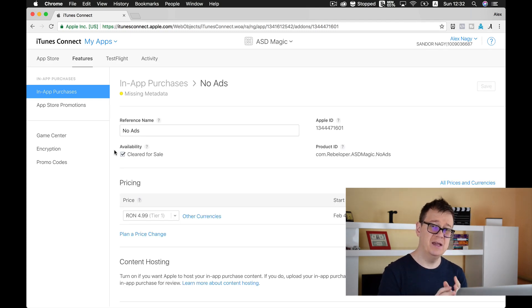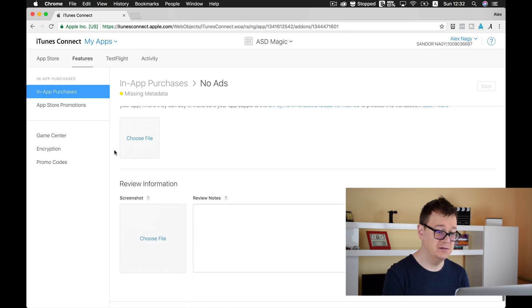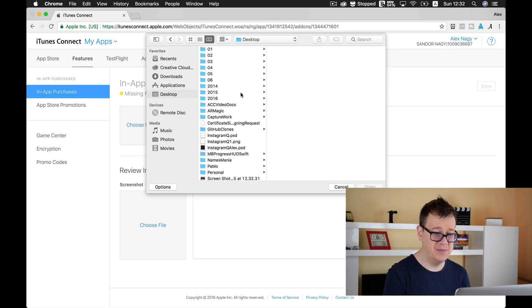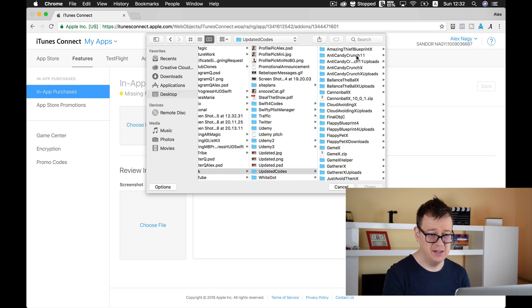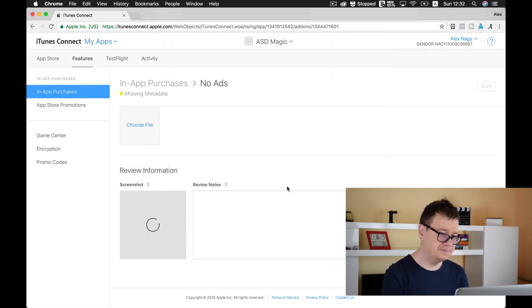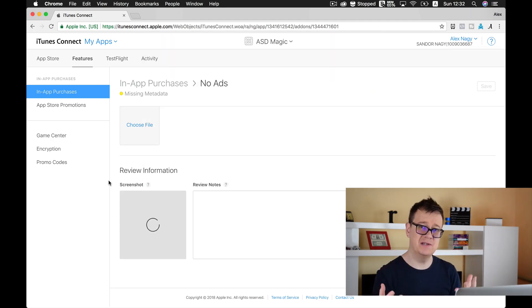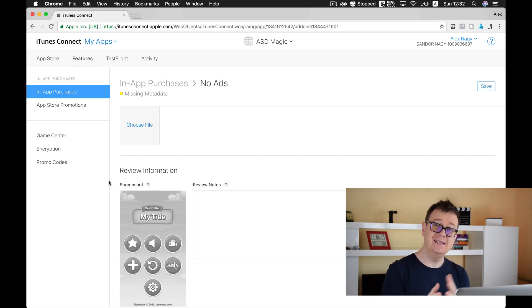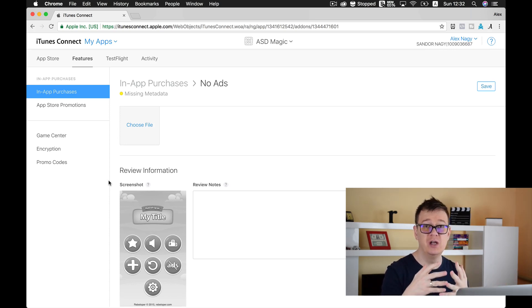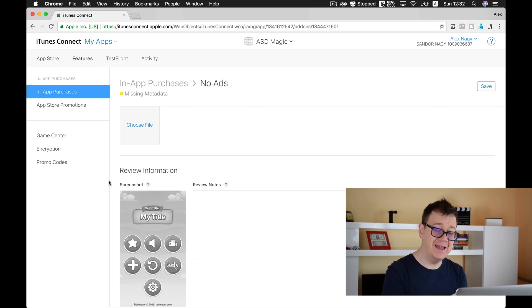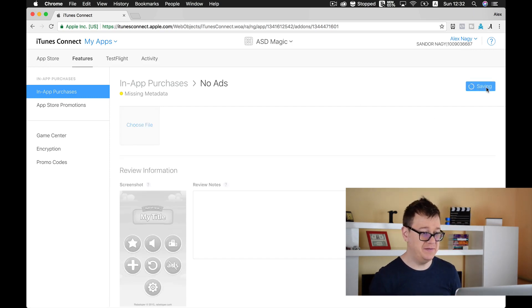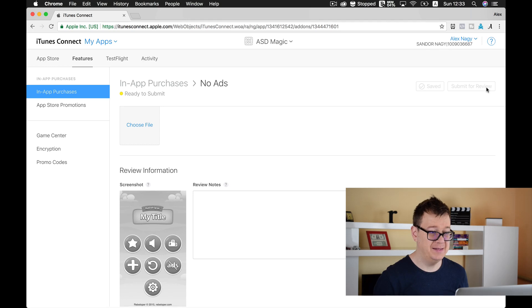In this way you cannot test it through your project so let's go back and review information let's choose and I'll just choose some dummy screenshot. As you can see this is a dummy screenshot, of course this needs to be your own screenshot of your shop or your games where the user can purchase the in-app purchase. Let's hit save and we will see that missing metadata will be changed it is ready to submit.